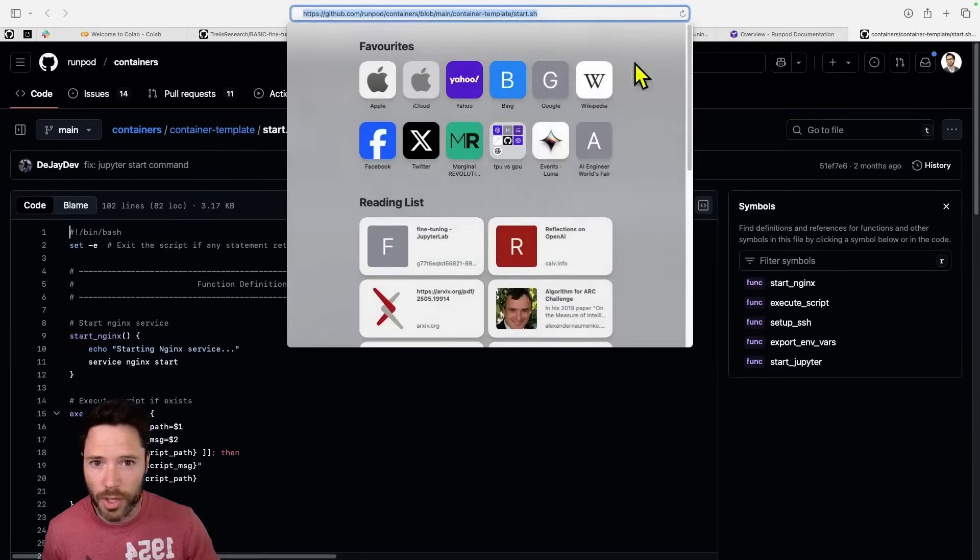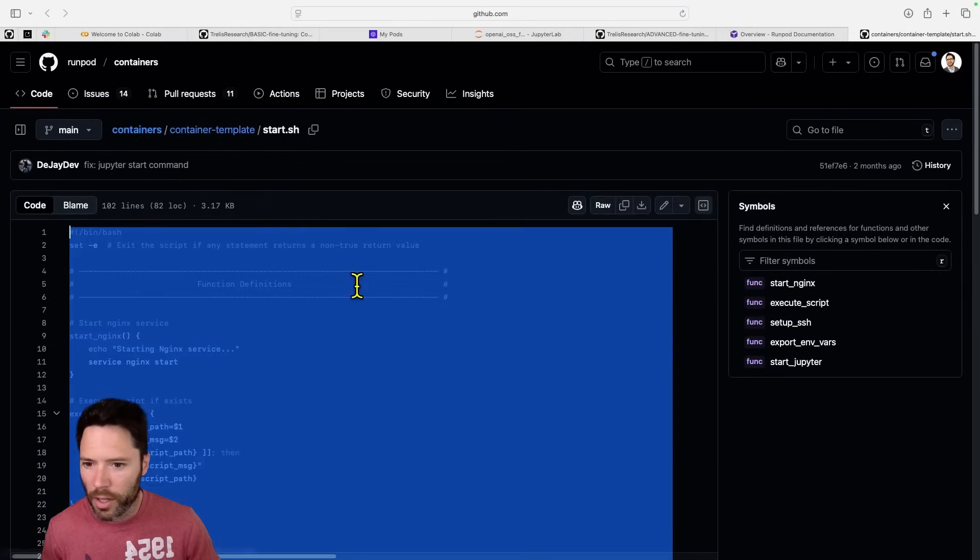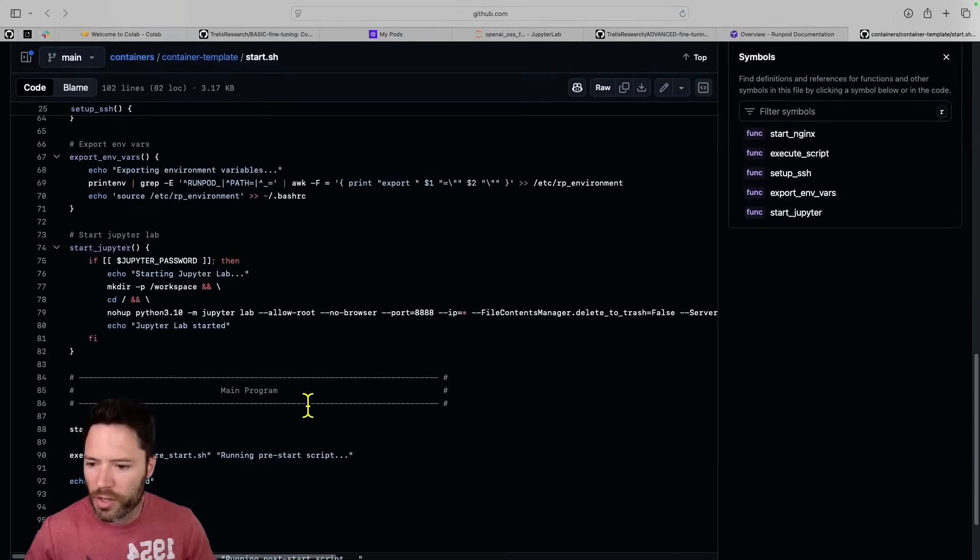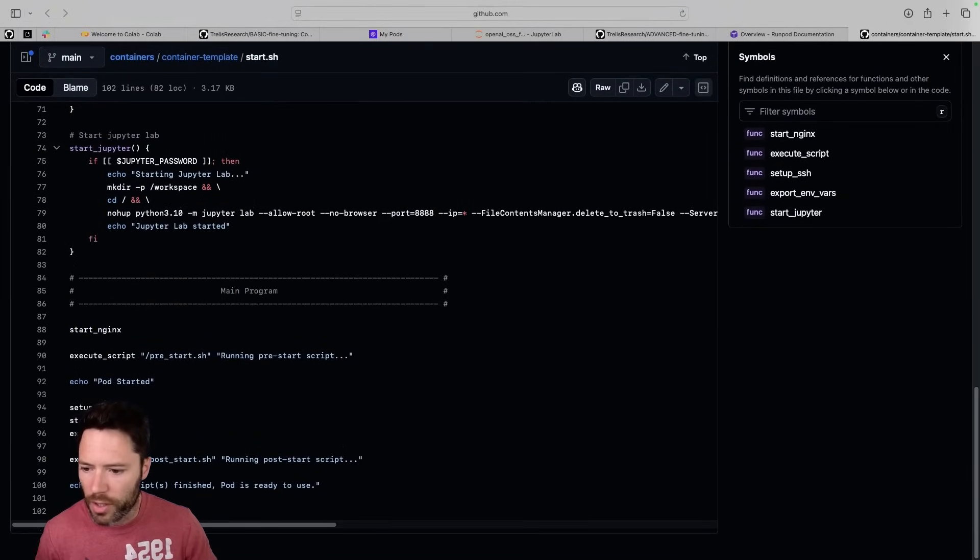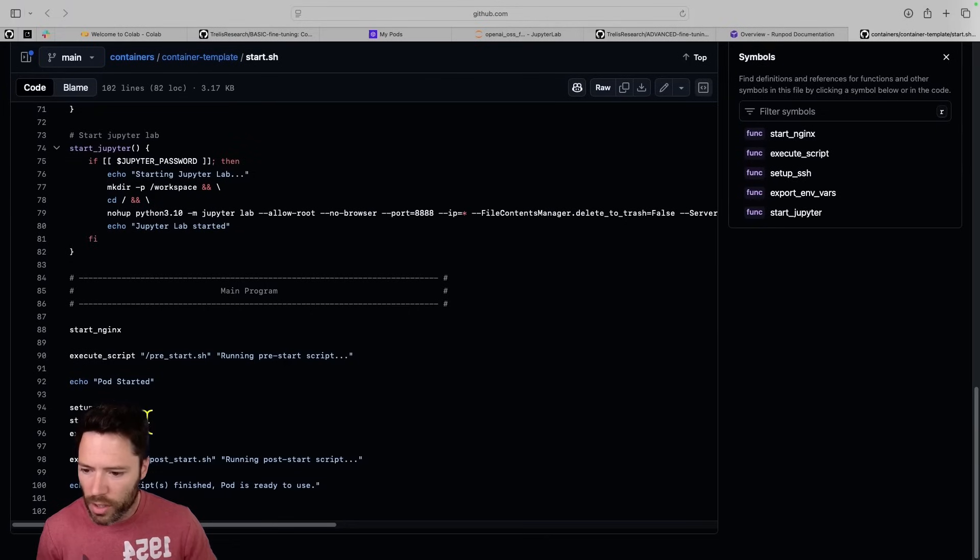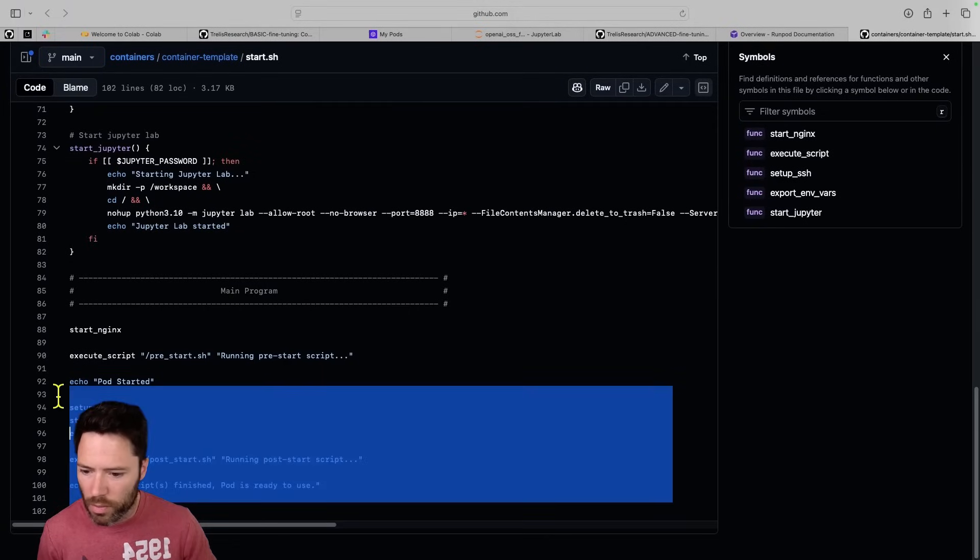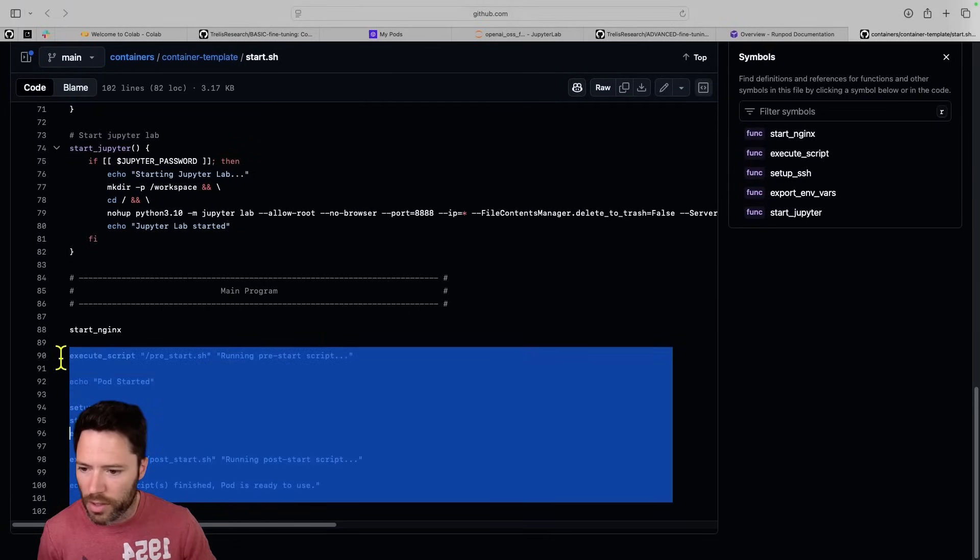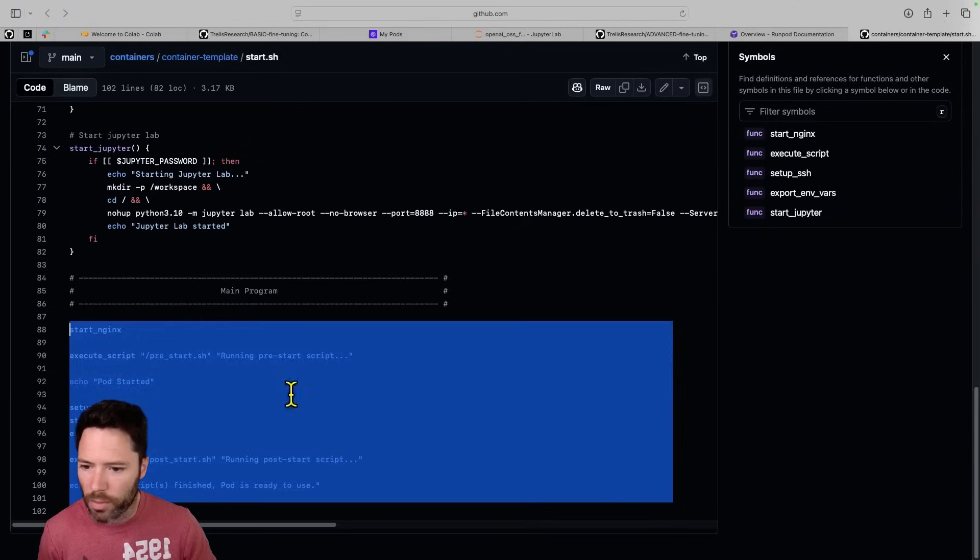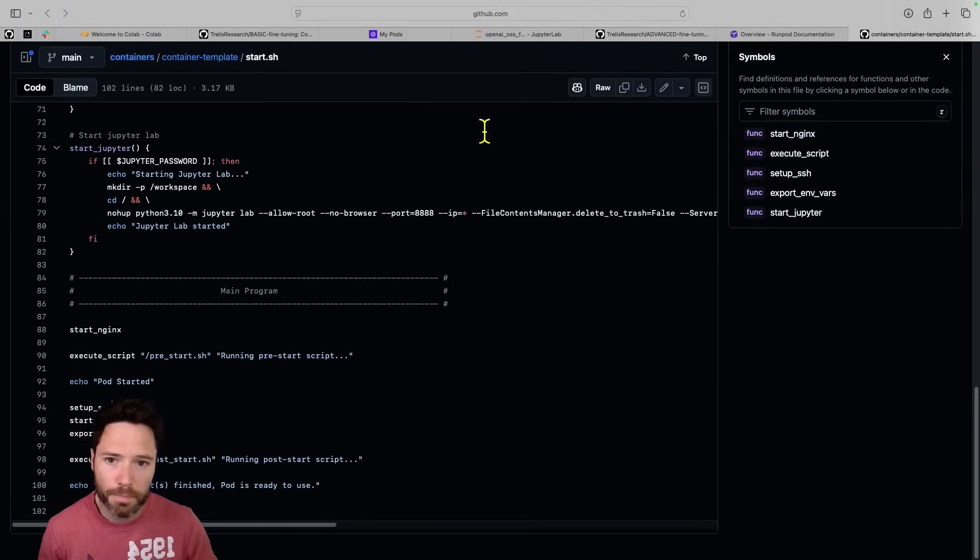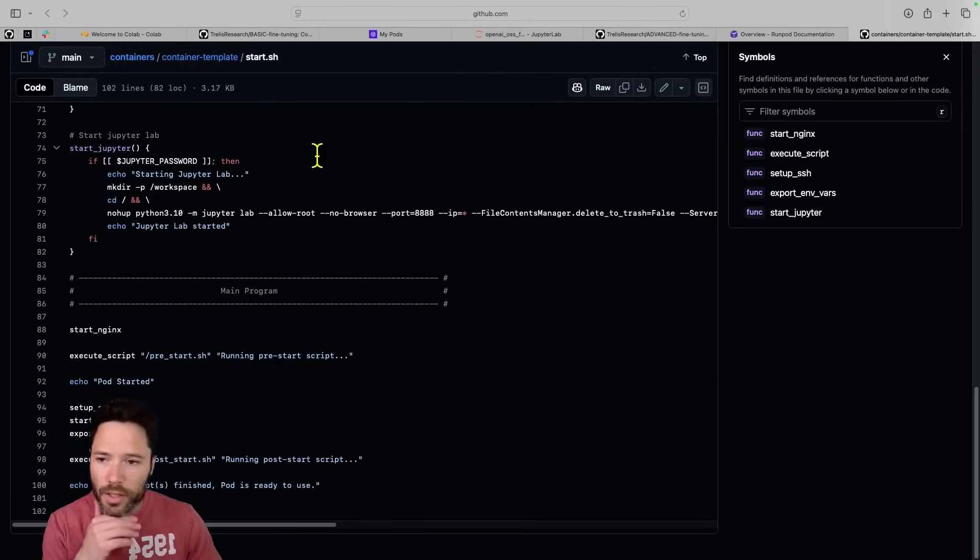You can find that script here. And the RunPod start.sh script, the default does a few things. It sets up SSH. It starts Jupyter. It exports the environment variables. So these are the key things that the RunPod script does. It also starts Nginx, which is a reverse proxy. That's for connecting to the pod.